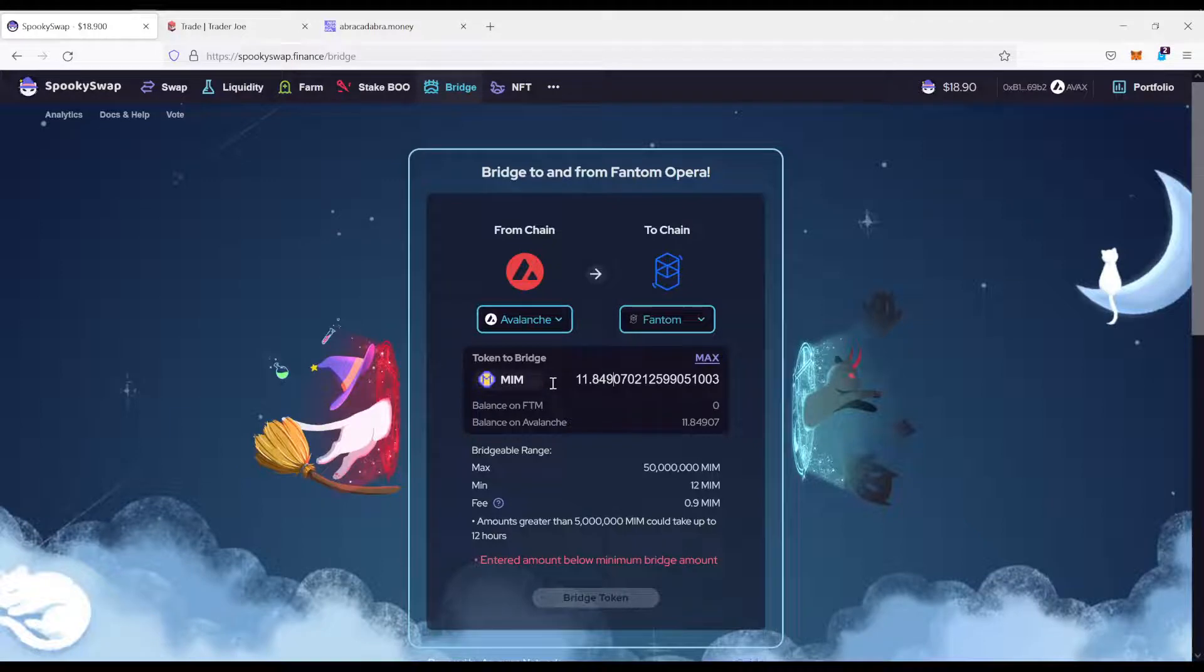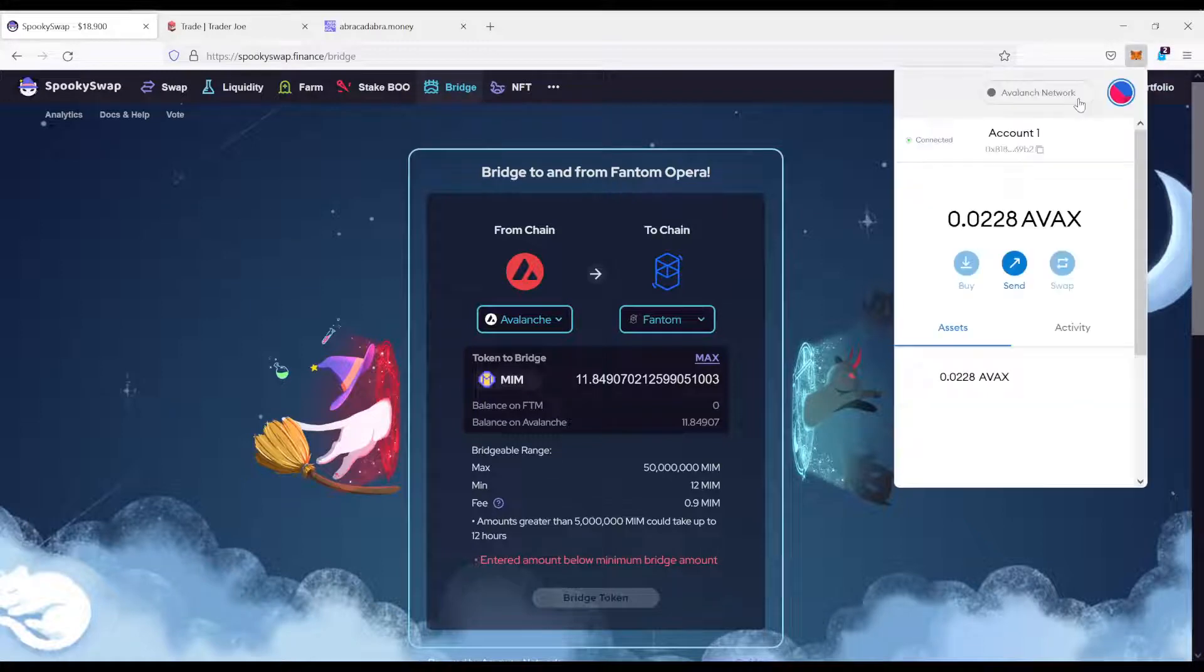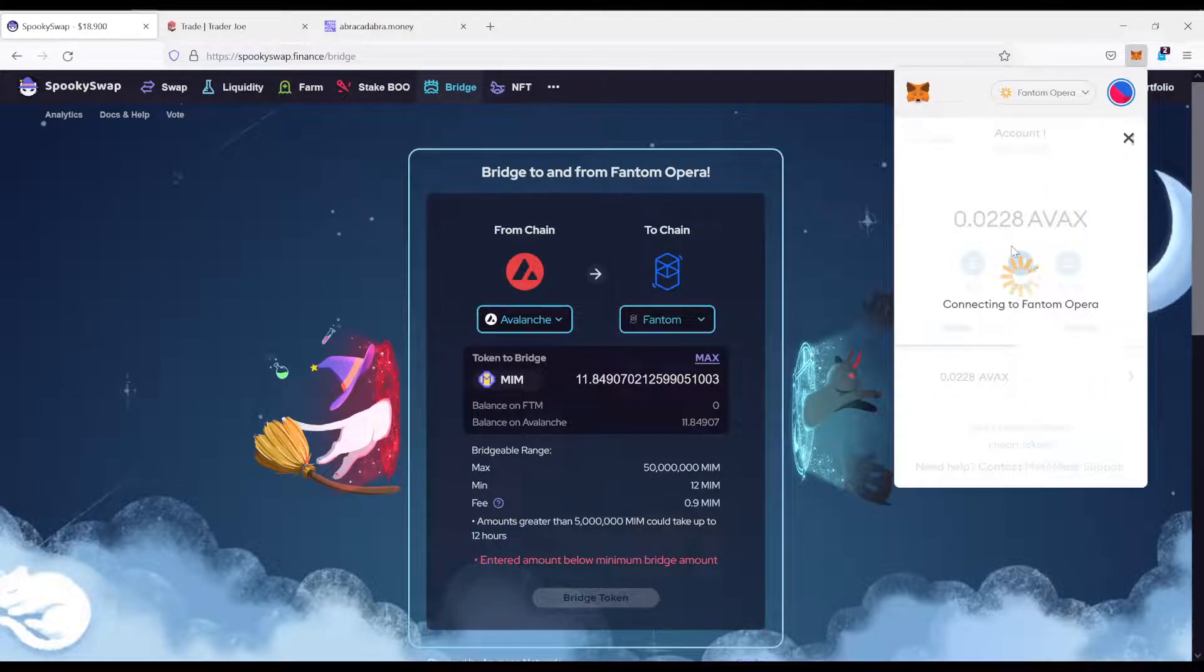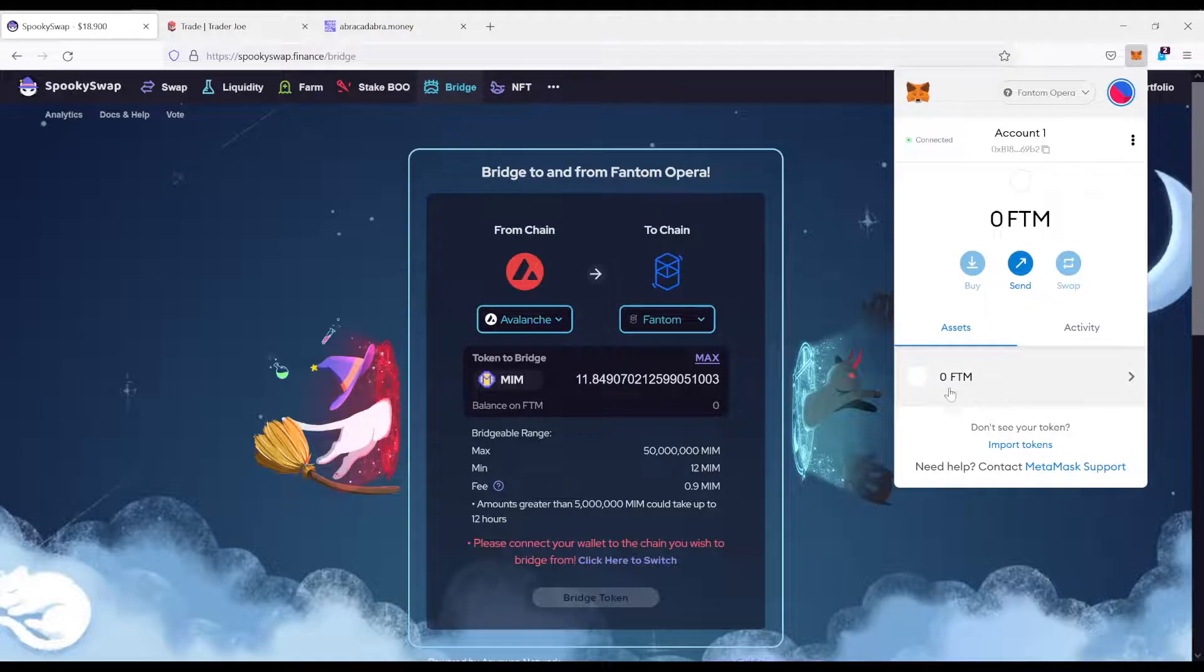Anyways, all of what you want to do now is click on bridge tokens, confirm the transaction, switch back to the Phantom network, and then you will have the MIM here.